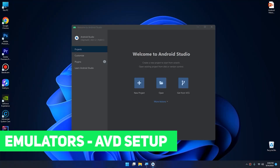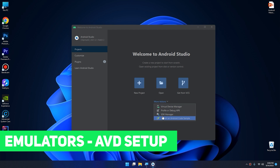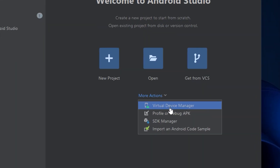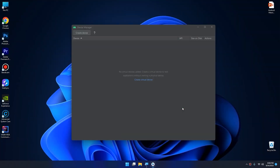Hello my friends. In this video I'm going to show you how to set up the emulator in Android Studio. I will click on 'More Actions', then click on 'Virtual Device Manager'. Here we can create a virtual device — you can either click on this button or click on this blue text.